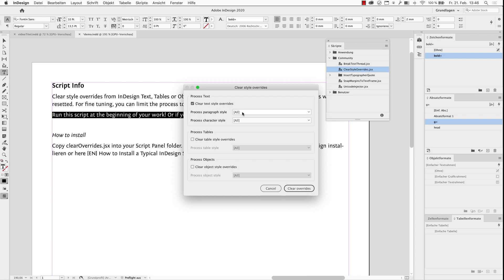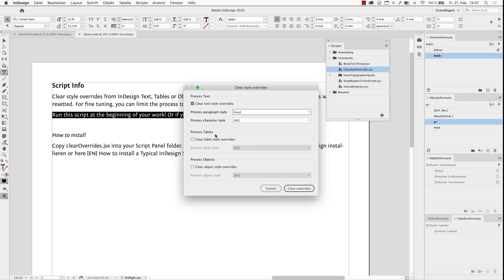If you want to limit the script to run only, for example, on the heading paragraphs, then you can choose a simple style here. The same applies to the tables and objects.